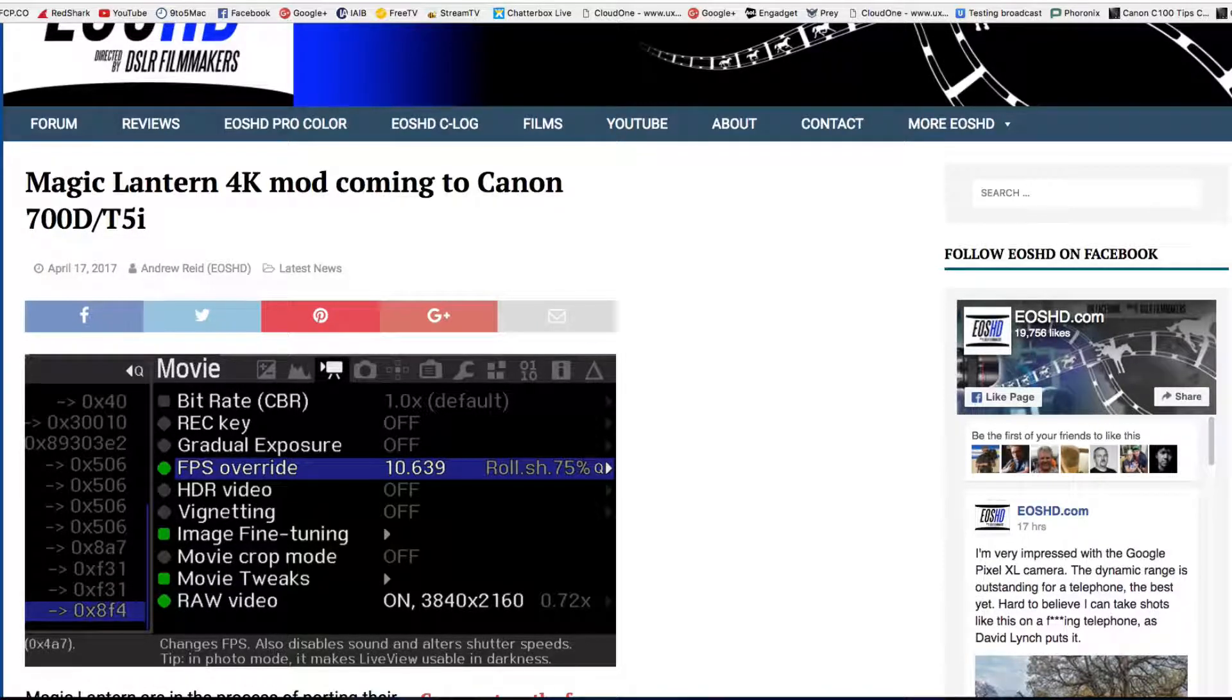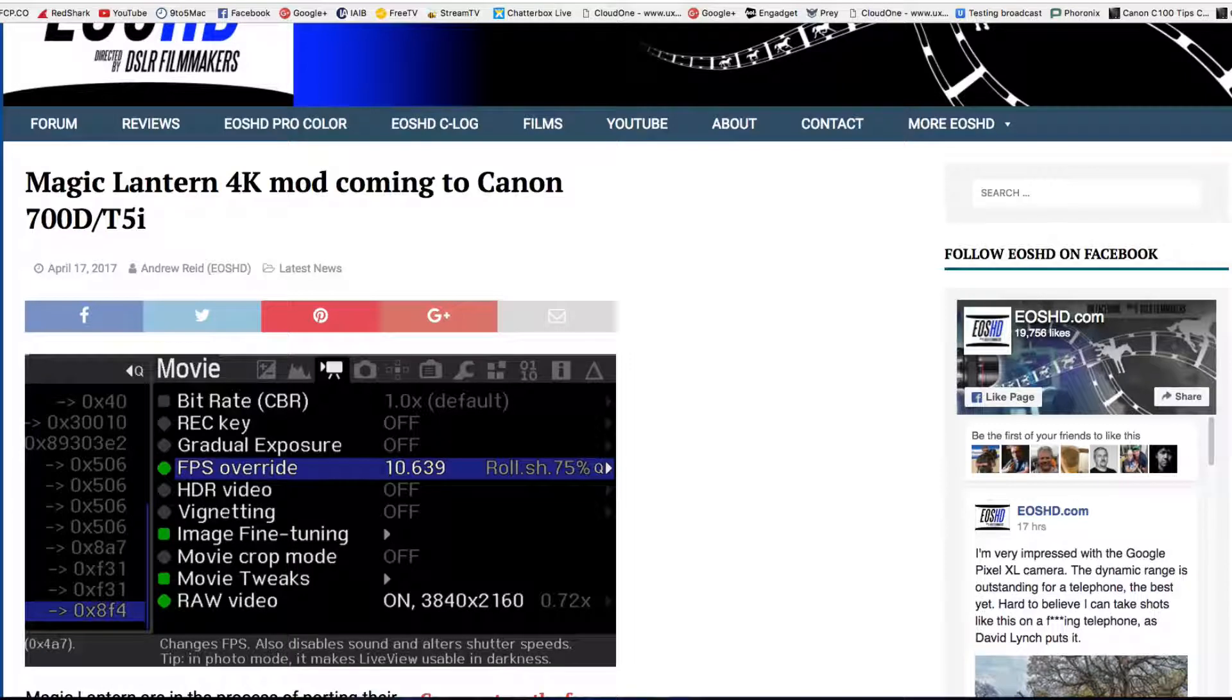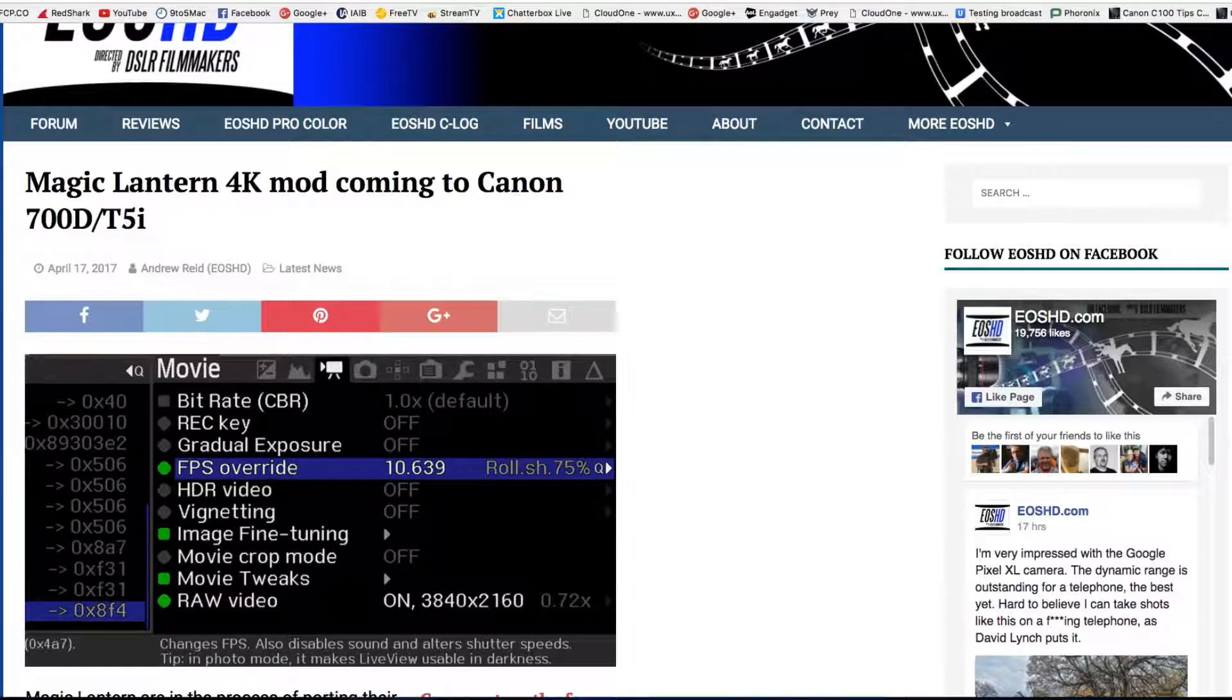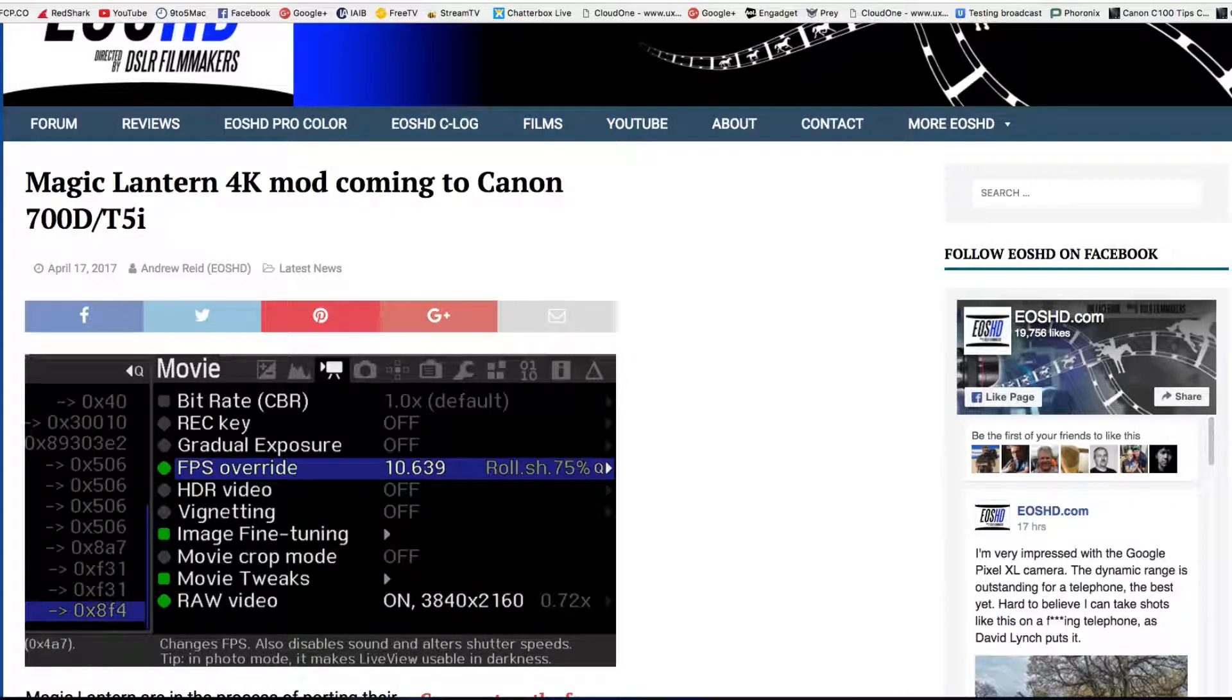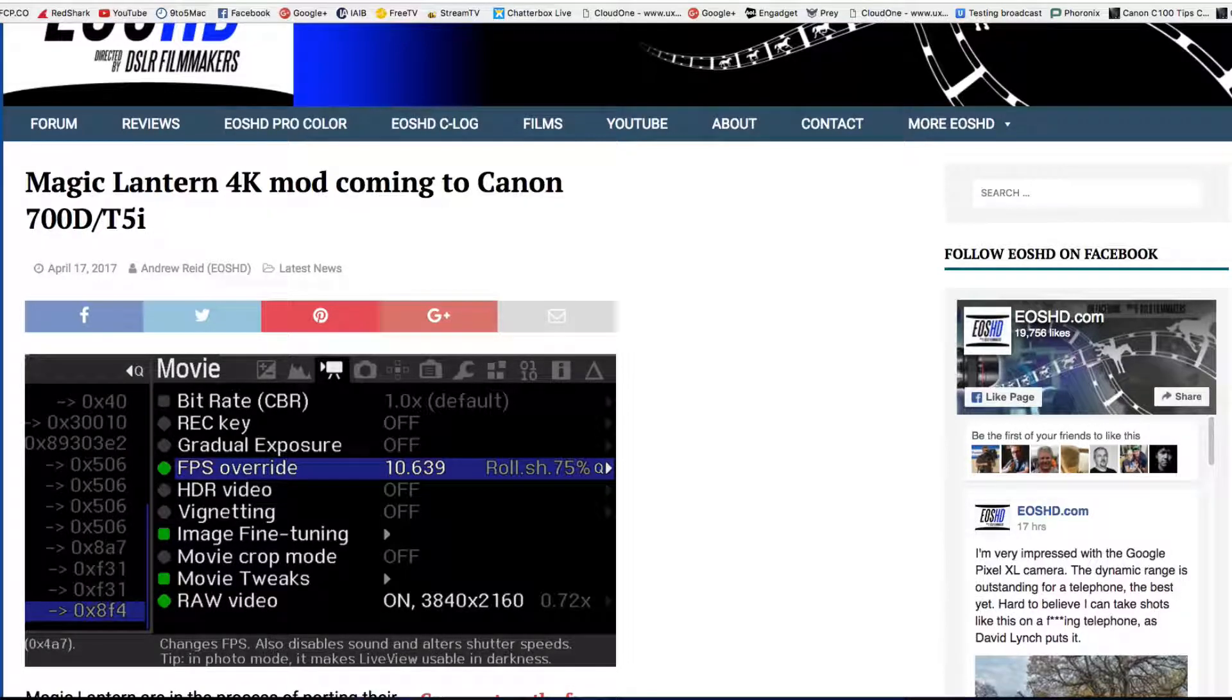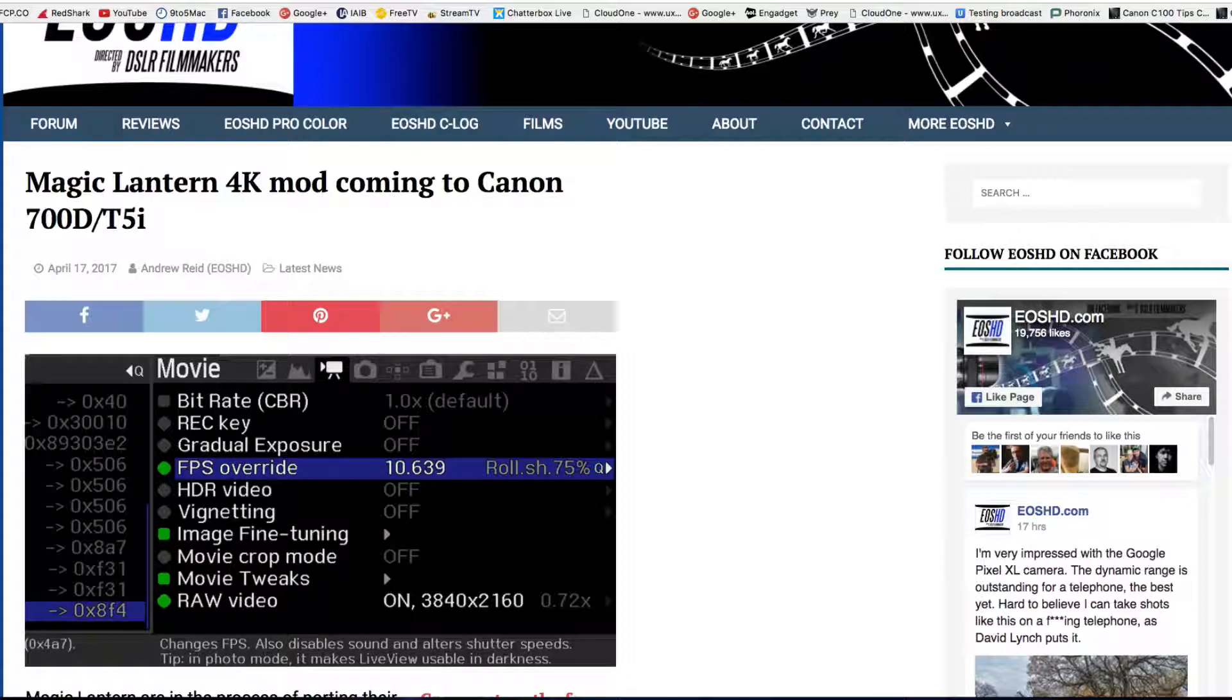Now, keep in mind, just as with the Canon 5D Mark III, there are some caveats with using 4K. It's going to be probably reduced resolution and things like that. So keep that in mind as well.